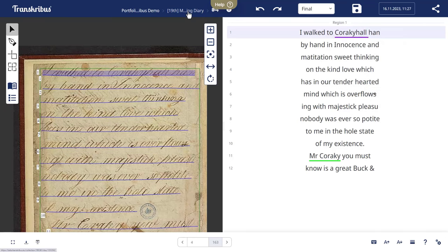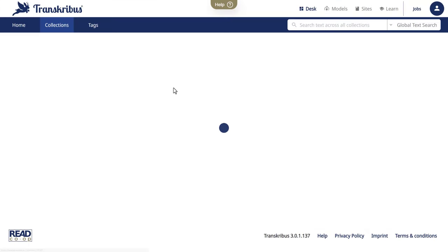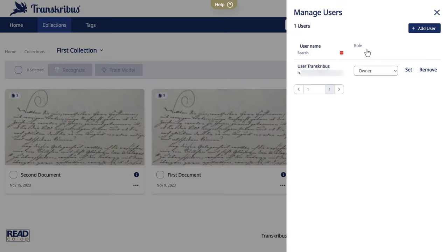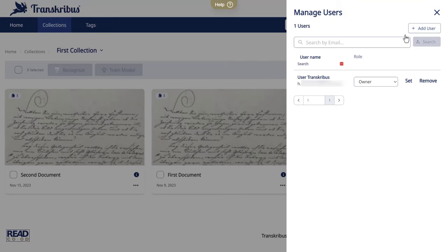And you don't have to work in isolation. Transkribus supports teamwork. Invite colleagues to join your project and collaborate, enhancing both efficiency and accuracy.